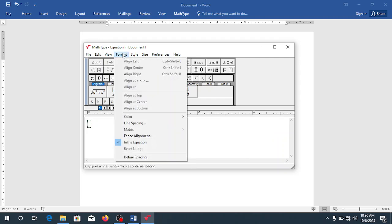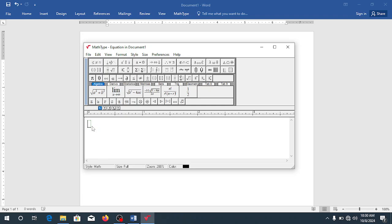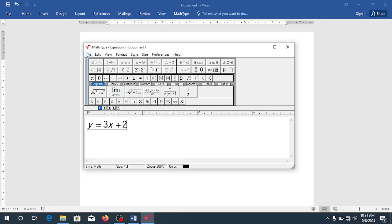Now you can also format whether you want inline. I want inline because I want whatever I do to be displayed in Word. So if I come and I say y is equal to maybe 3x plus 2.